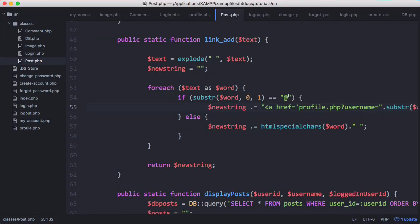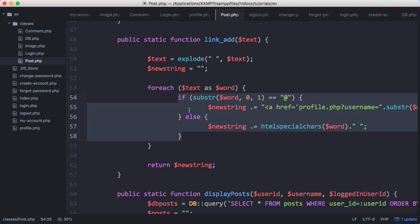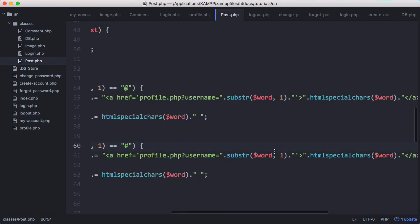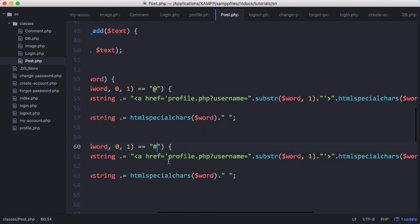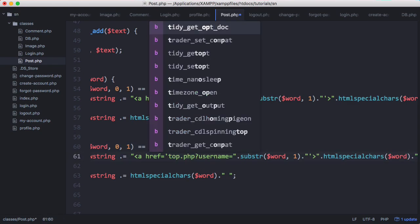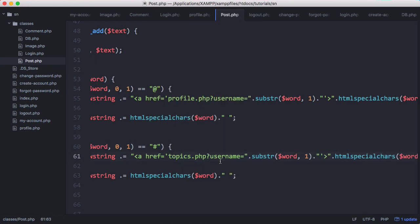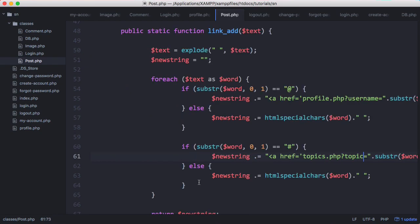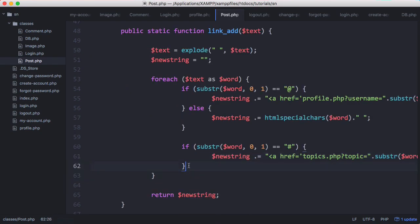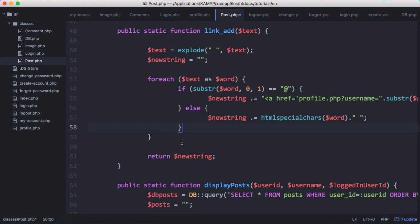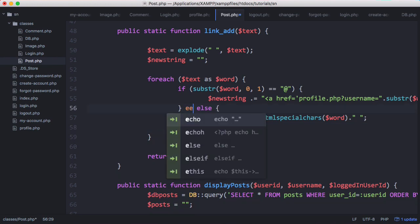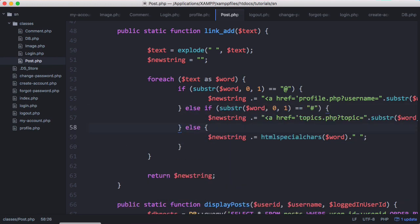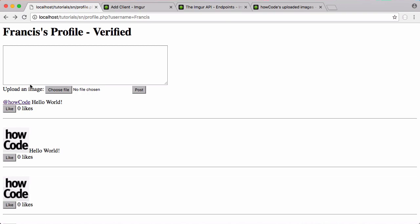So here what we're doing is we're checking if the first character starts with an at sign. What we're going to do is copy and paste this and check if it starts with a hashtag. And if it starts with a hashtag instead of going to profile.php we're going to go to topics.php topic equals and then whatever the topic and the hashtag is. And what we actually need to do is just delete that, move this up here and we'll say else if and we'll run that again. So now it works as expected.